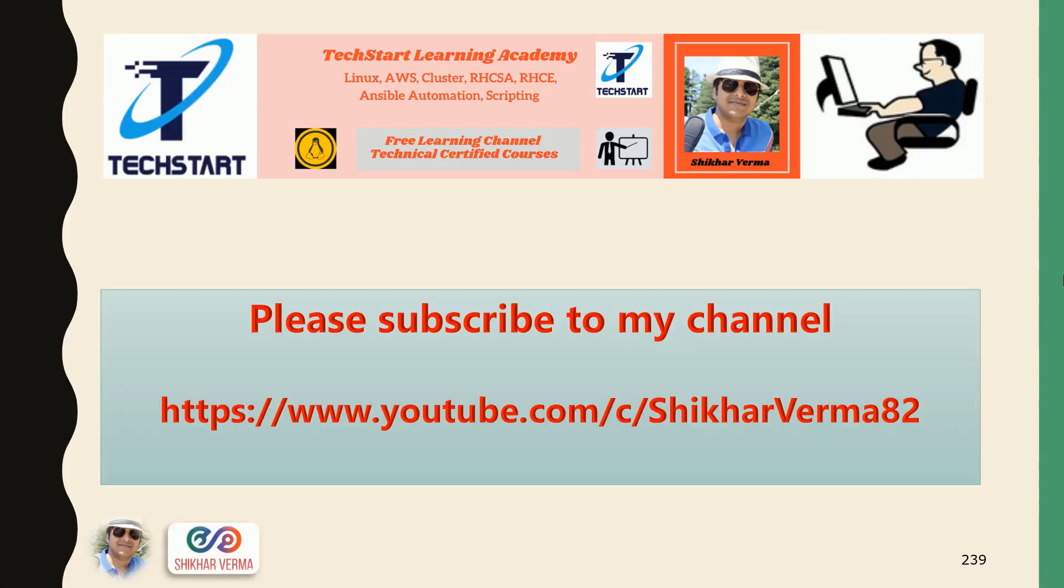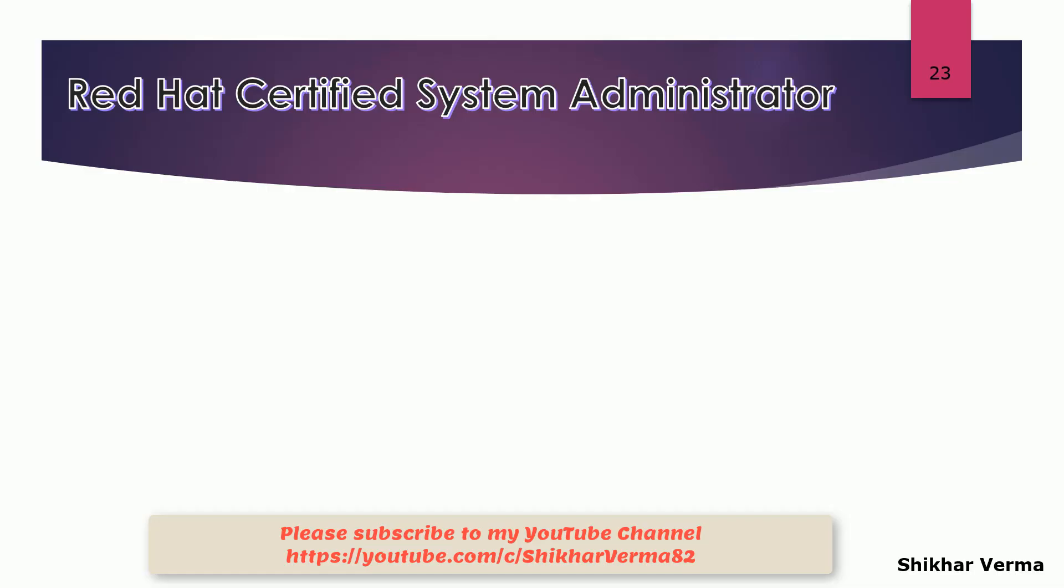Please subscribe to my YouTube channel and press the bell icon to get the latest updates and videos. Let's move to the next question.